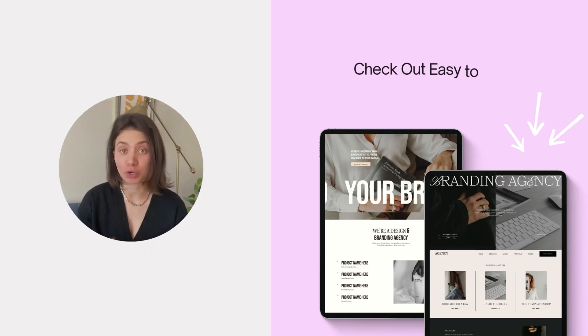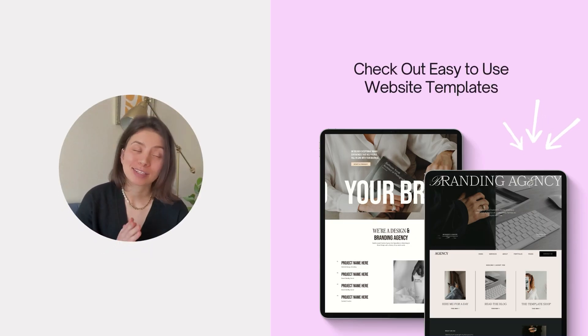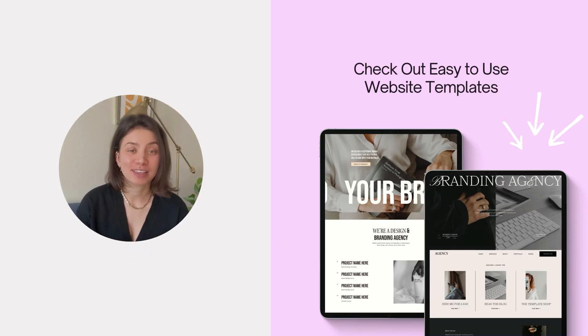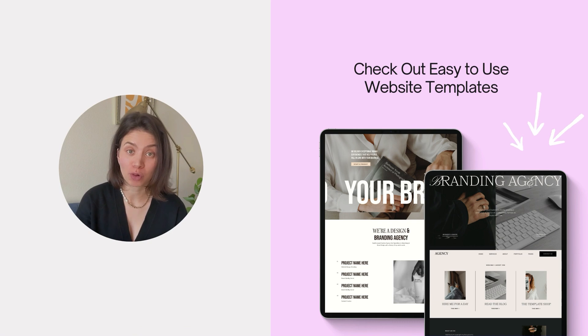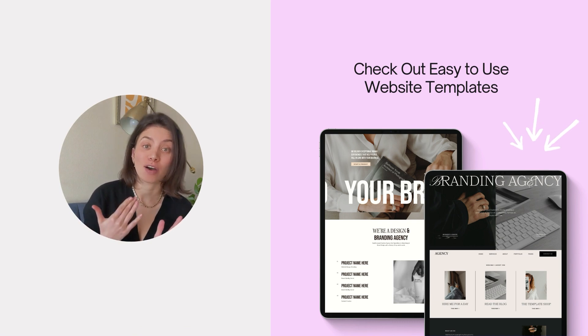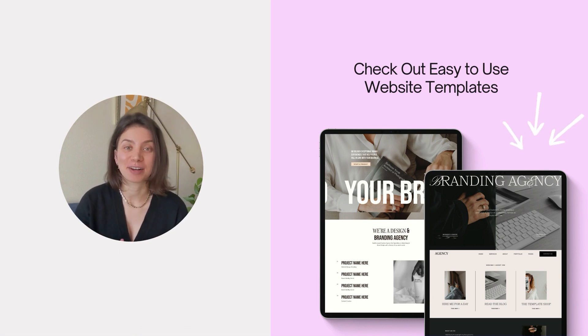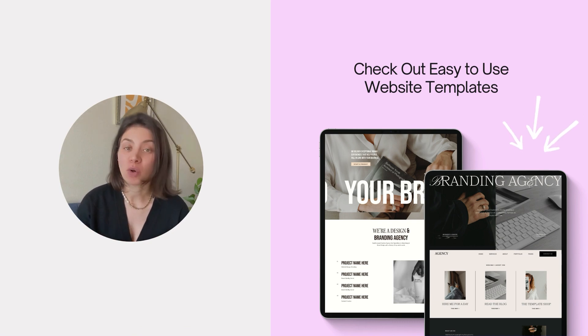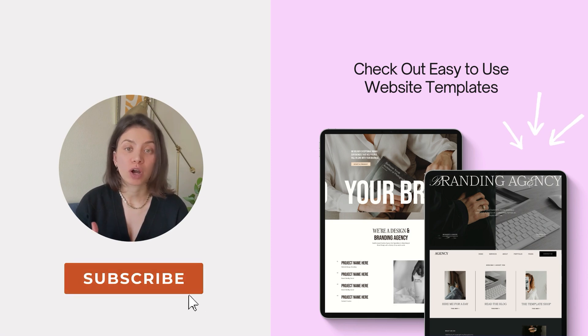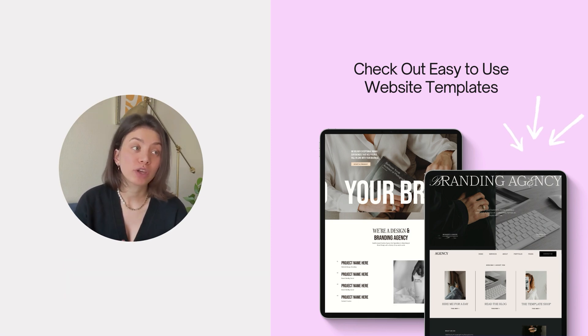If you're new here, hi and welcome. My name is Ksenia, and I'm a brand and website designer. Here I share Squarespace website design and marketing tips and tutorials for busy creators and entrepreneurs. So make sure to subscribe.